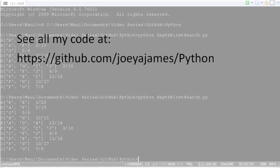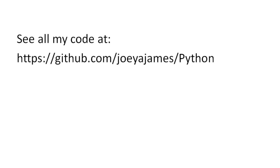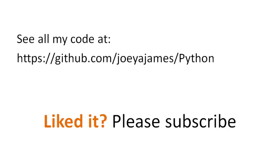So that wraps it up for depth first search in Python. I hope this video is helpful for you. I welcome any feedback in the comments below. And you can get all of my code on my GitHub site here. And if you like this video, I hope you'll click subscribe. I'm Joe James. Thanks for watching.